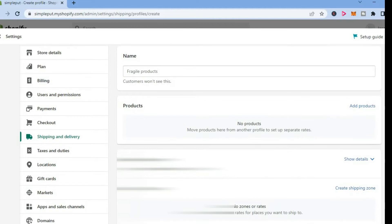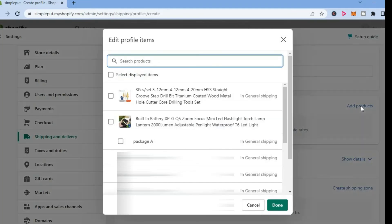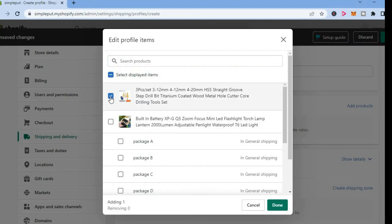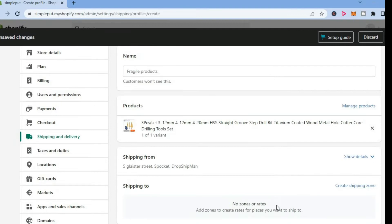And from here, you're going to tap on add products. And you would select the product that you would like to offer the free shipping for. Then tap on done.